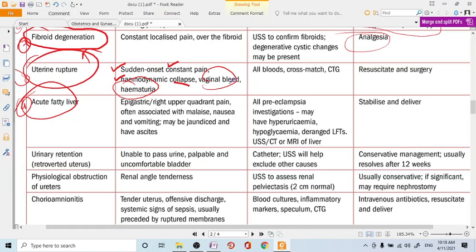Jaundice and ascites may or may not be present. Investigation mirrors the preeclampsia workup; the patient may have deranged LFTs, hypoglycemia, and hyperuricemia. Higher-level imaging such as MRI of the liver may be required. Management involves termination of pregnancy, but weigh the risk-benefit ratio. You may wait two days to allow steroids to mature the baby's lungs before delivery.